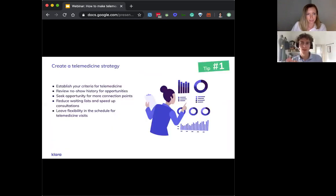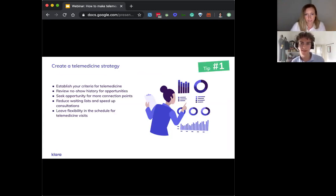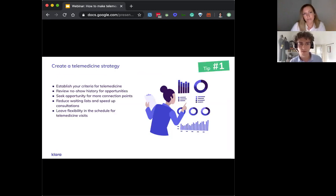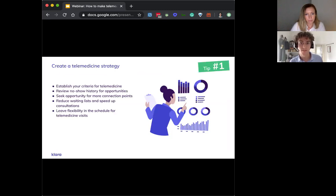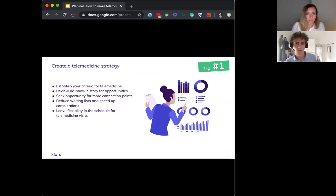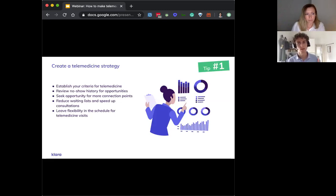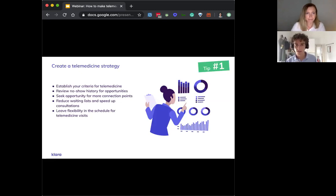Tip number one, create a strategy. This is pretty foundational, but throwing something at the wall and seeing if it sticks is unlikely to help you be successful, especially for something as critical as your practice revenue. So really try and establish clear criteria for appointments that work for telemedicine. Some of this is going to be obvious. Initial consults and follow-ups are really good, whereas physical exams are not so good. Anything where you need to take health data from patients, physical exams, that's likely better for an office visit.